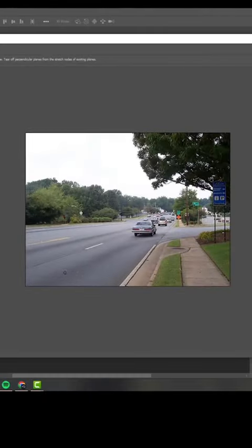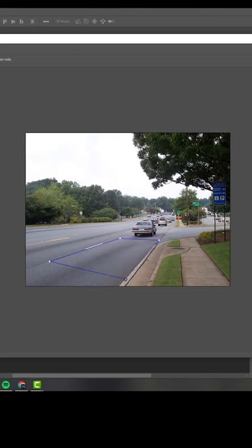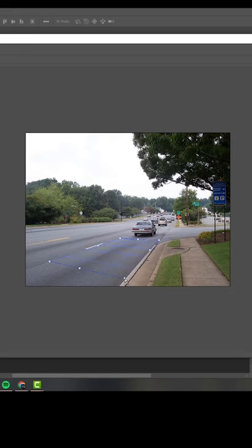Inside Vanishing Point, we're going to draw out our initial grid. Make sure that your grid is blue — if your grid is red, that means Photoshop cannot read your perspective, so make sure it is blue.